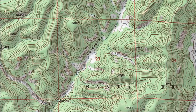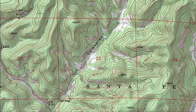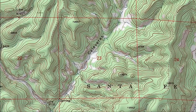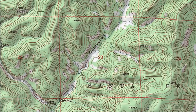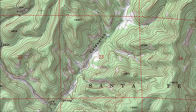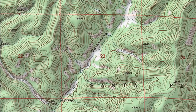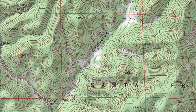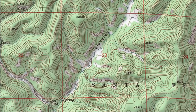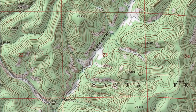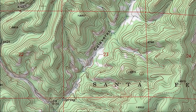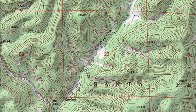This is why most topo maps have so many contour lines that at first they're more confusing than helpful. Once you know the language of contour lines, you'll appreciate the details those extra contour lines provide.